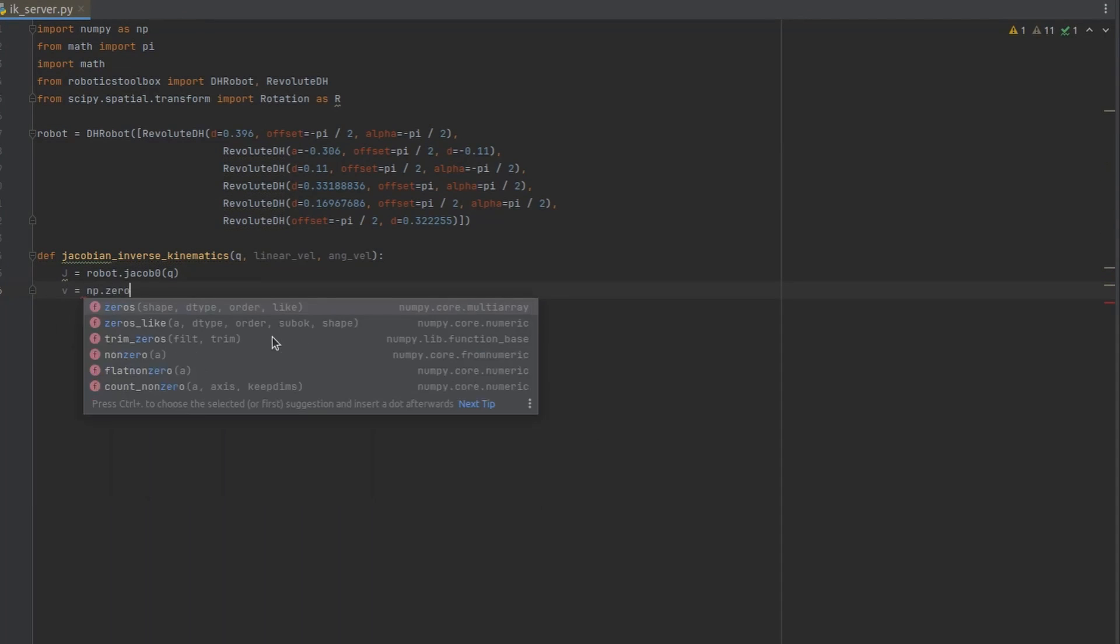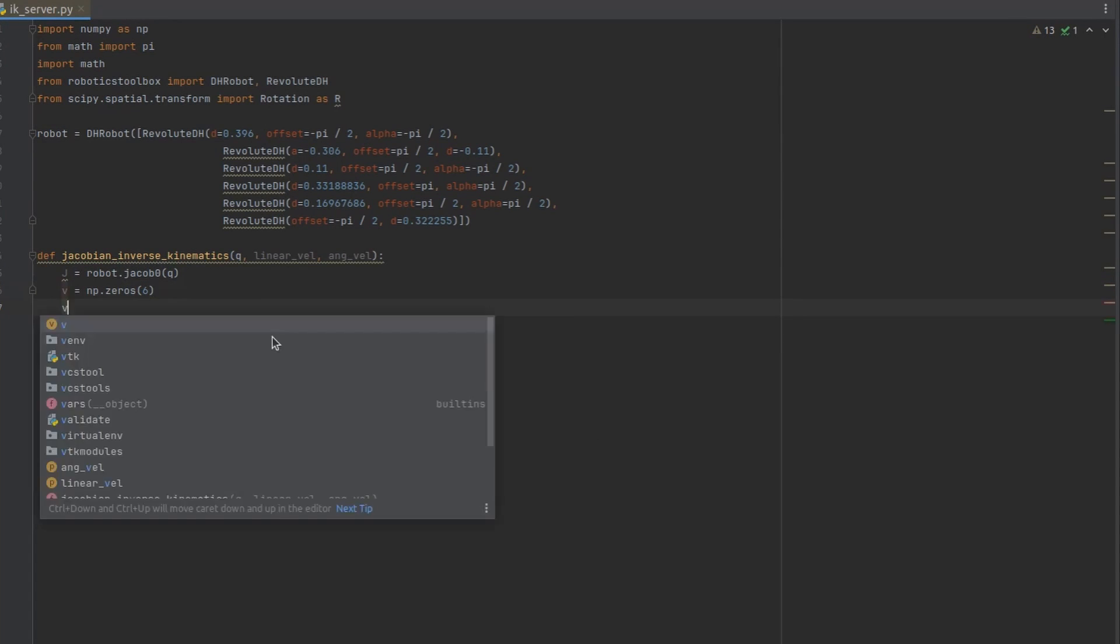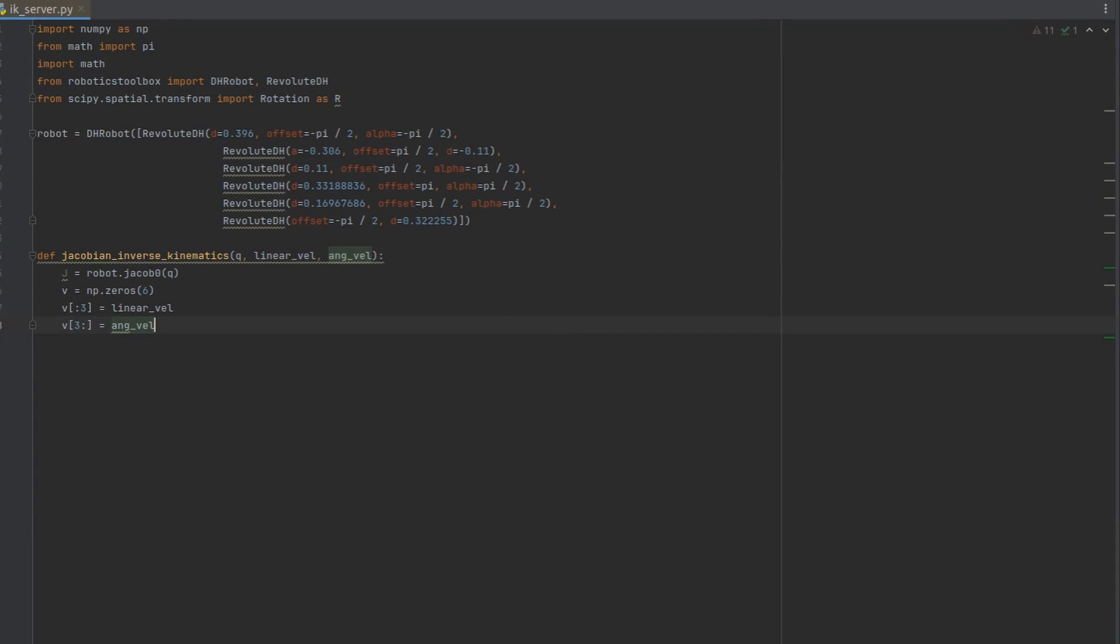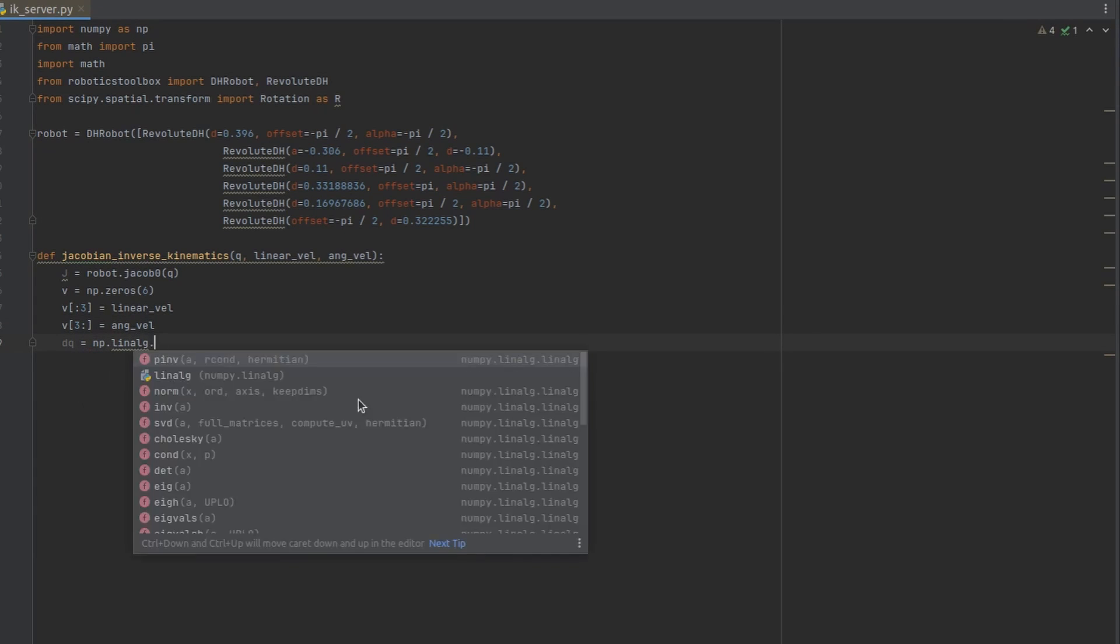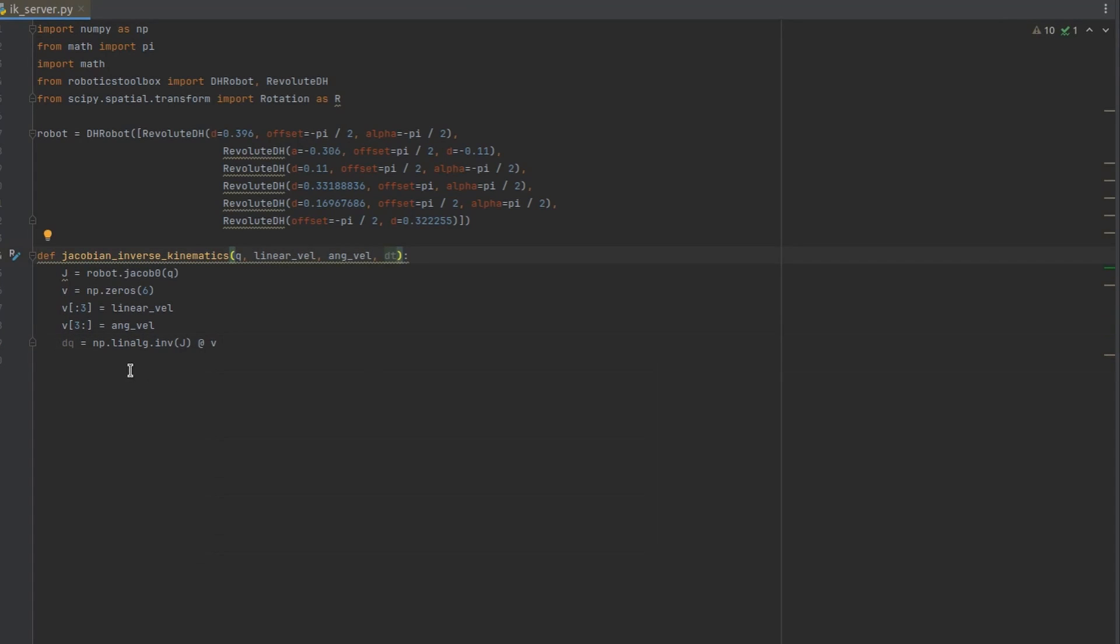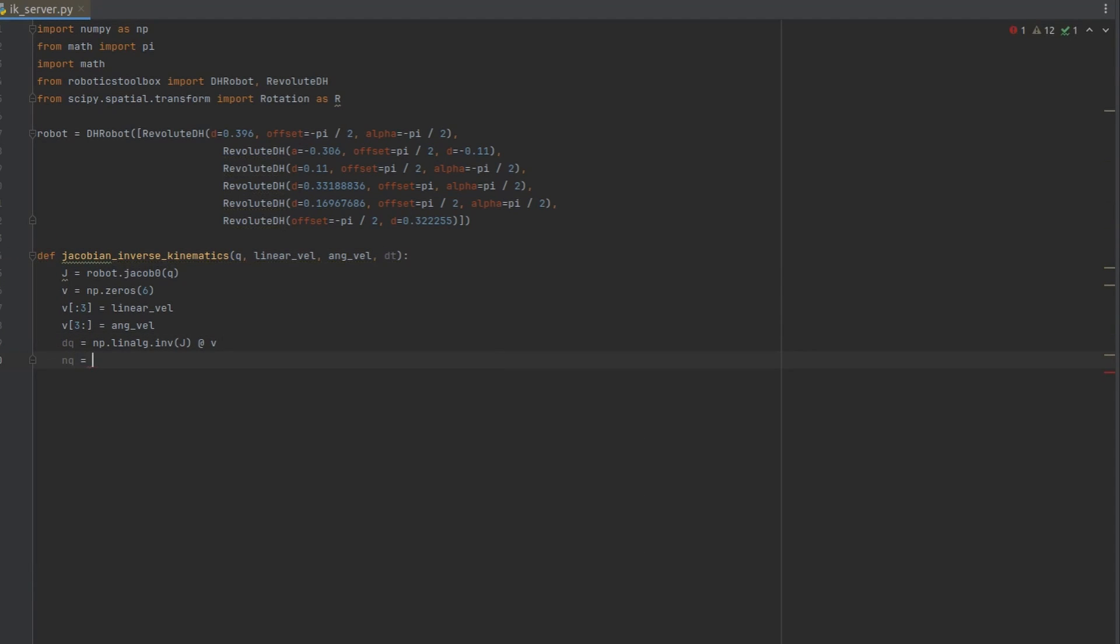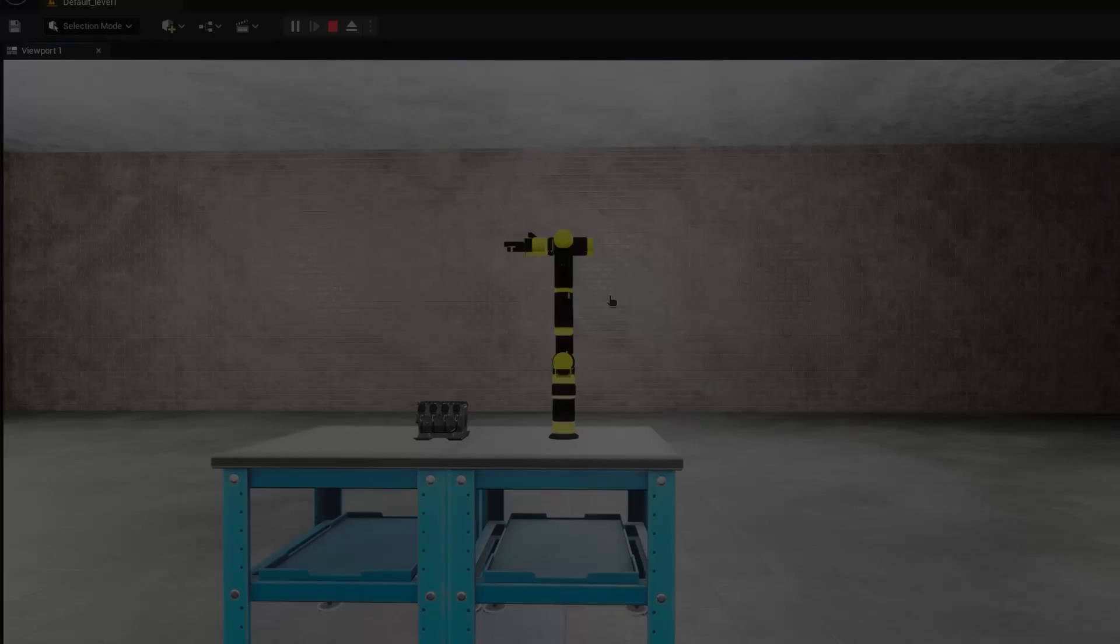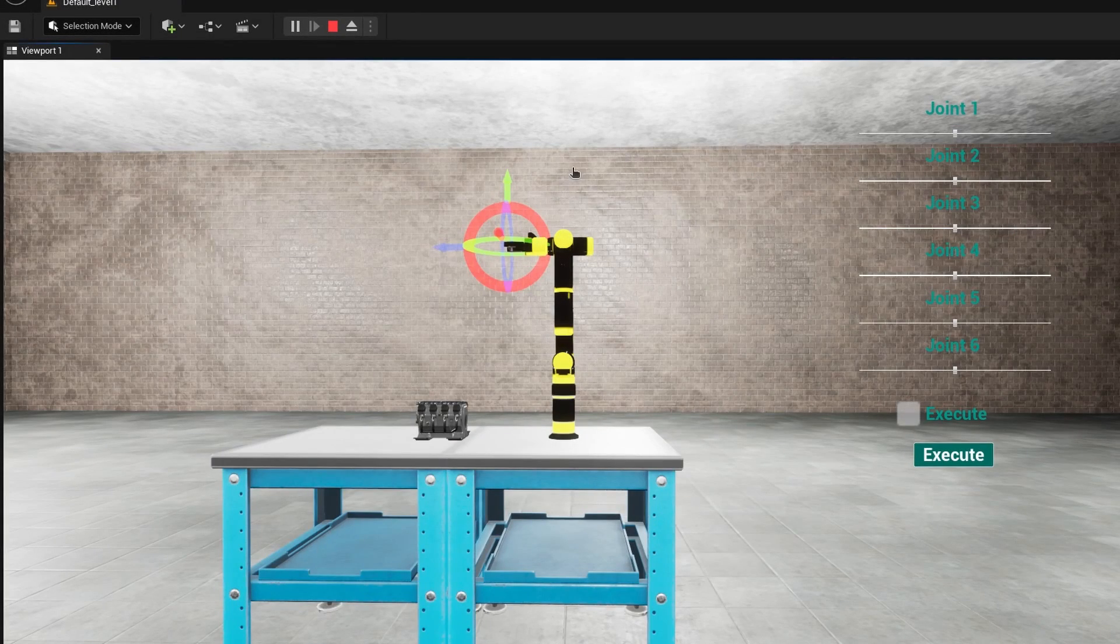Vector of the desired end effector's spatial velocities. Inverse map from spatial velocities to joint velocities. And configuration update step. Let's see how this works in practice.